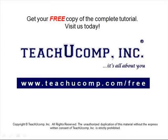Get your free copy of the complete tutorial at www.teachucomp.com/free.